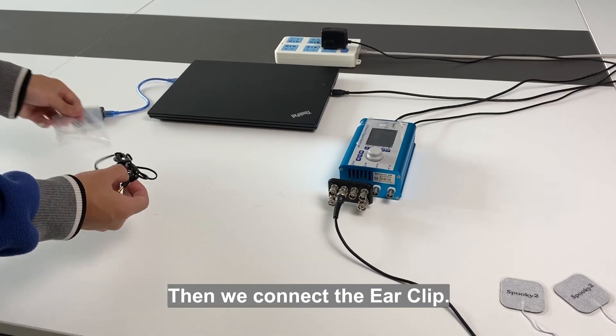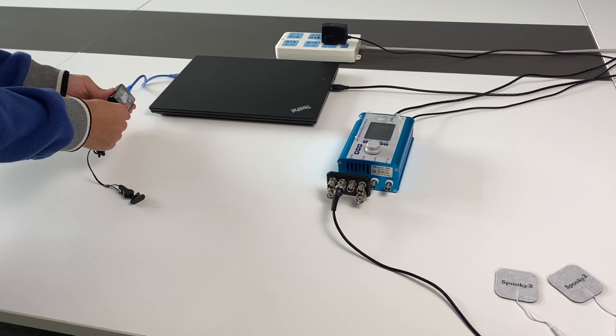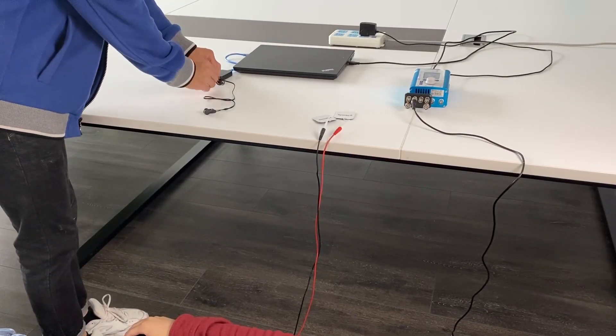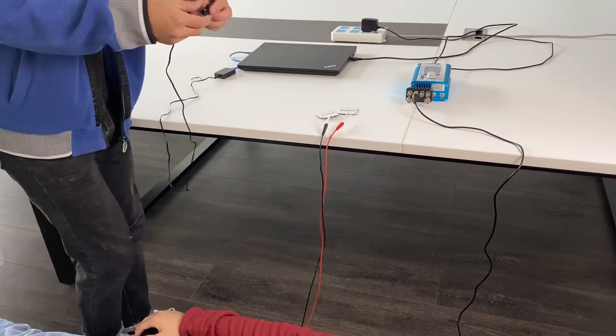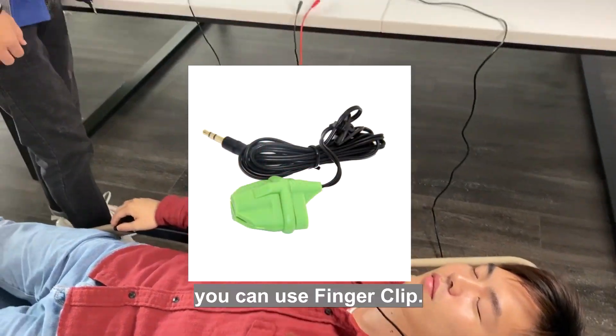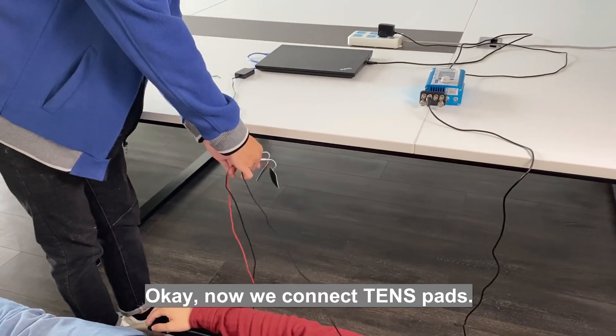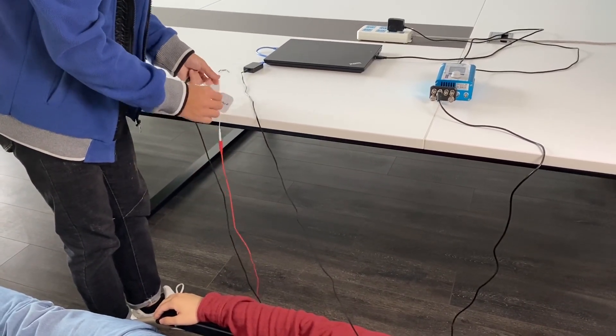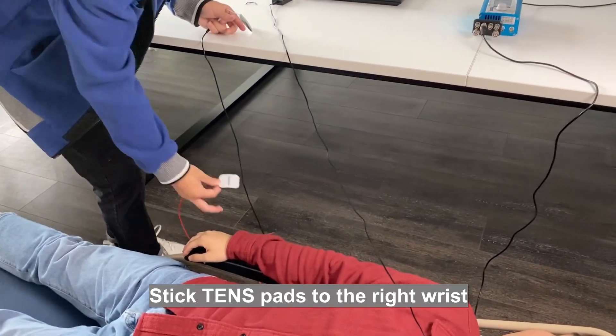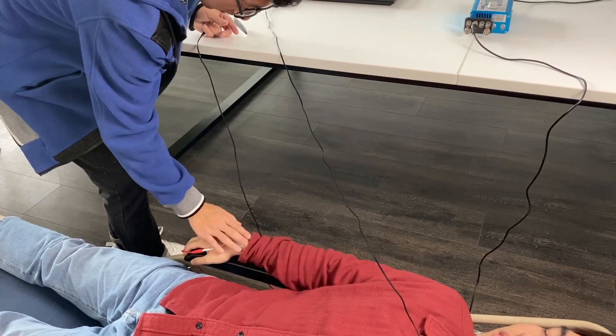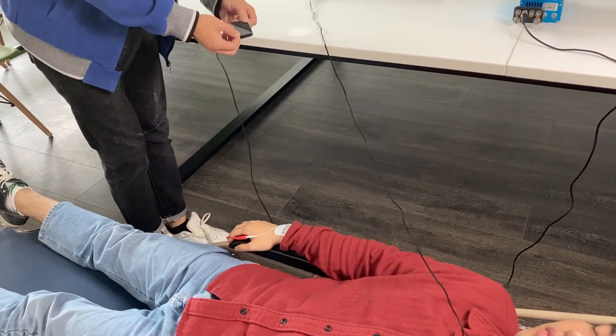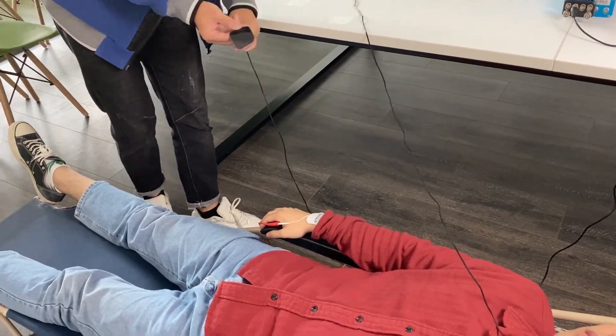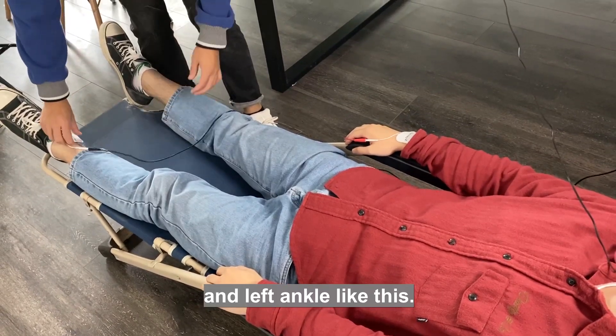Then we connect the ear clip. If you have ear holes on your ears you can use finger clip. Now we connect TENS pads. Stick TENS pads to the right wrist and left ankle like this.